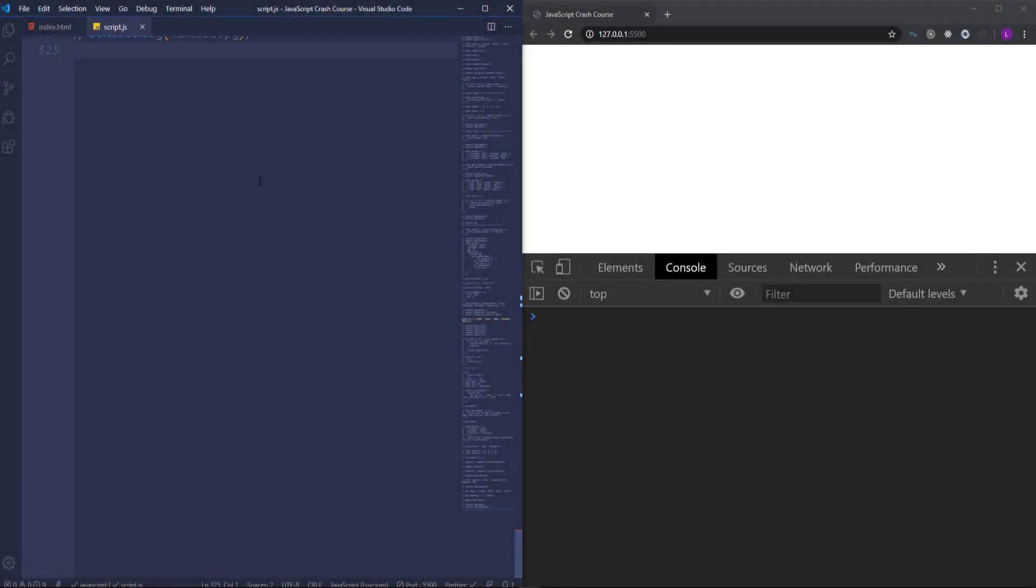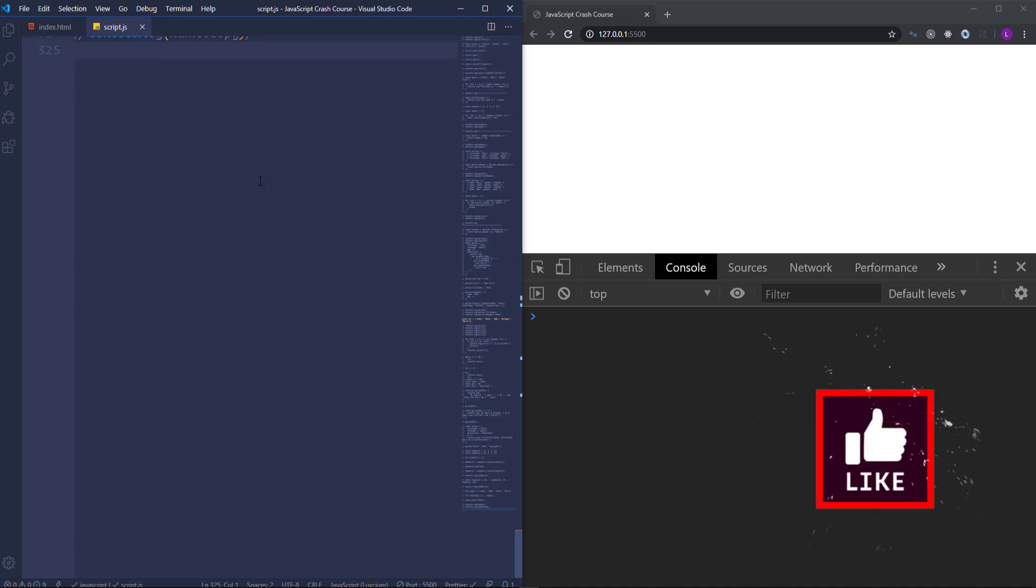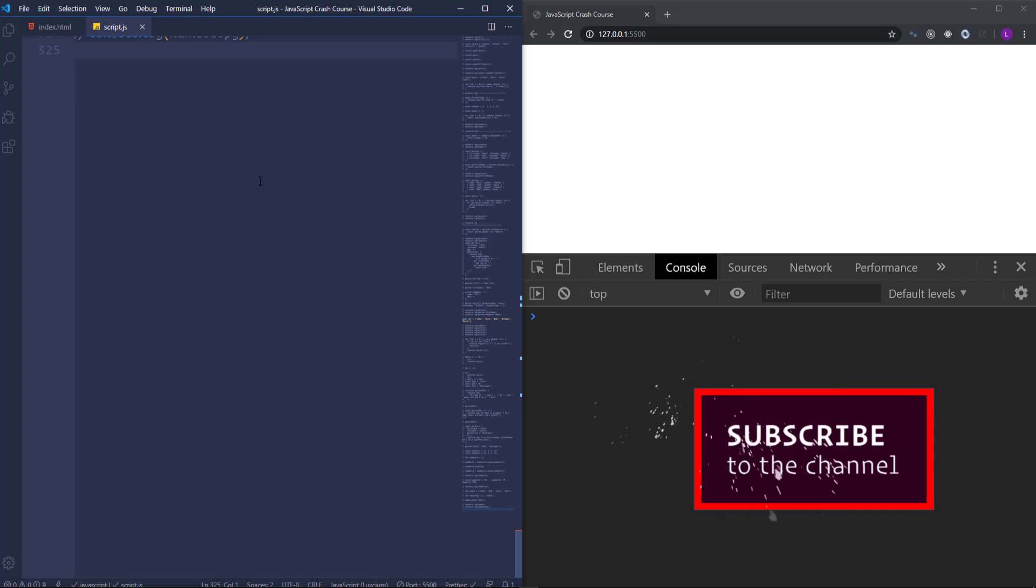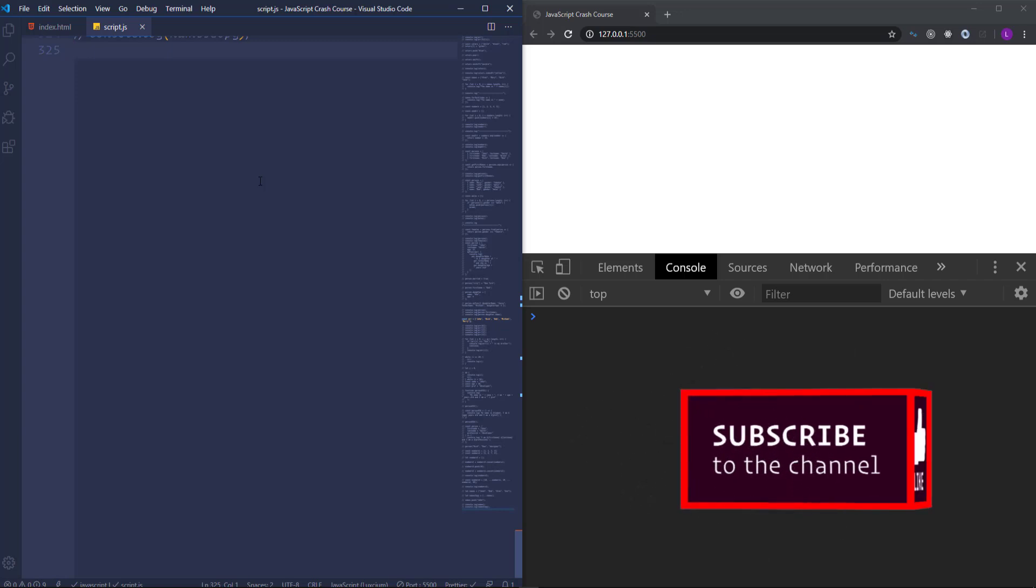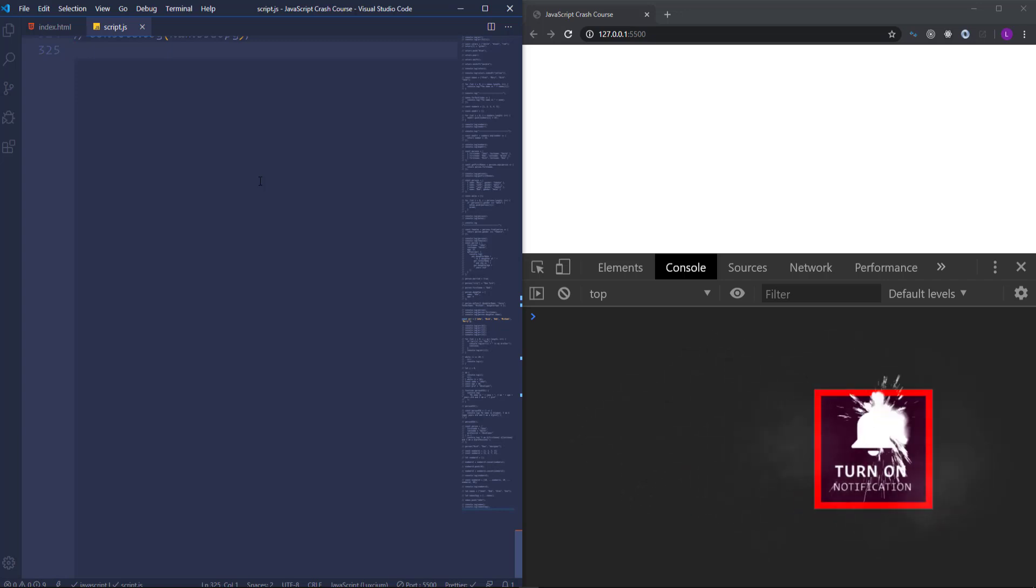Once we are familiar with the spread operator, now I want to introduce you to a new type of parameter in ES6 JavaScript called rest. Syntactically, the spread operator and the rest parameter are expressed in the exact same way. We have three dots, but the rest parameter works in kind of opposite way.